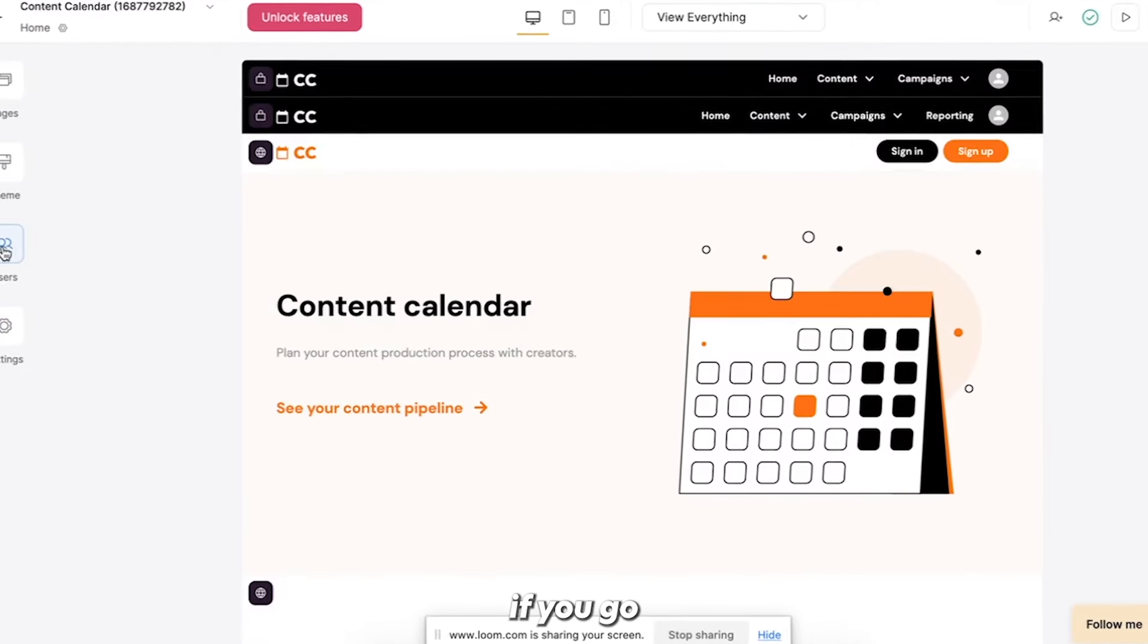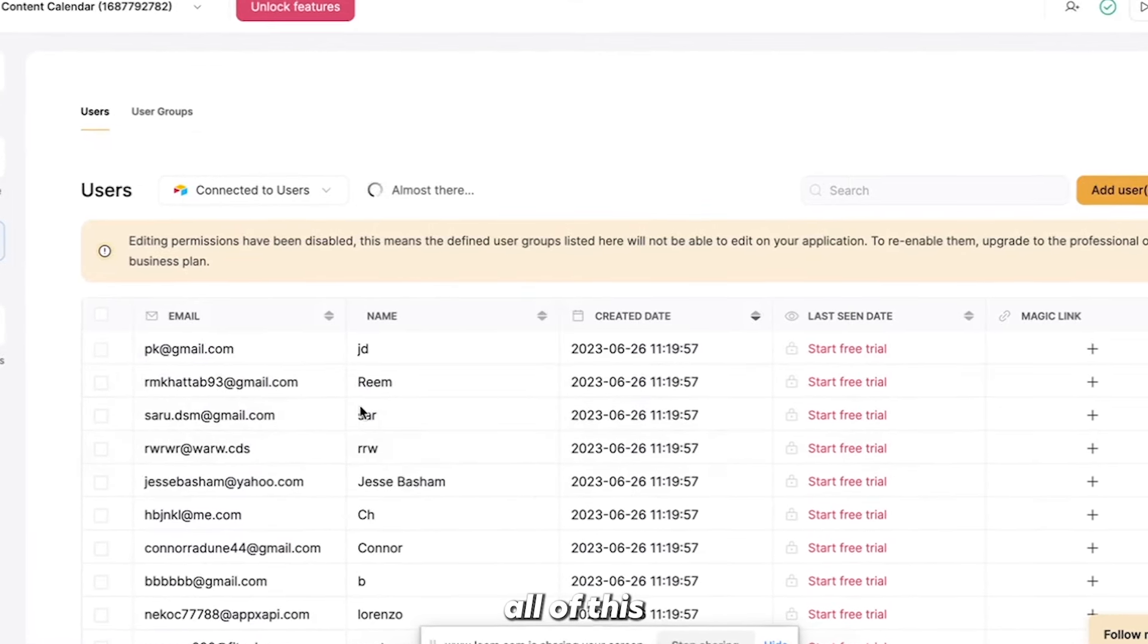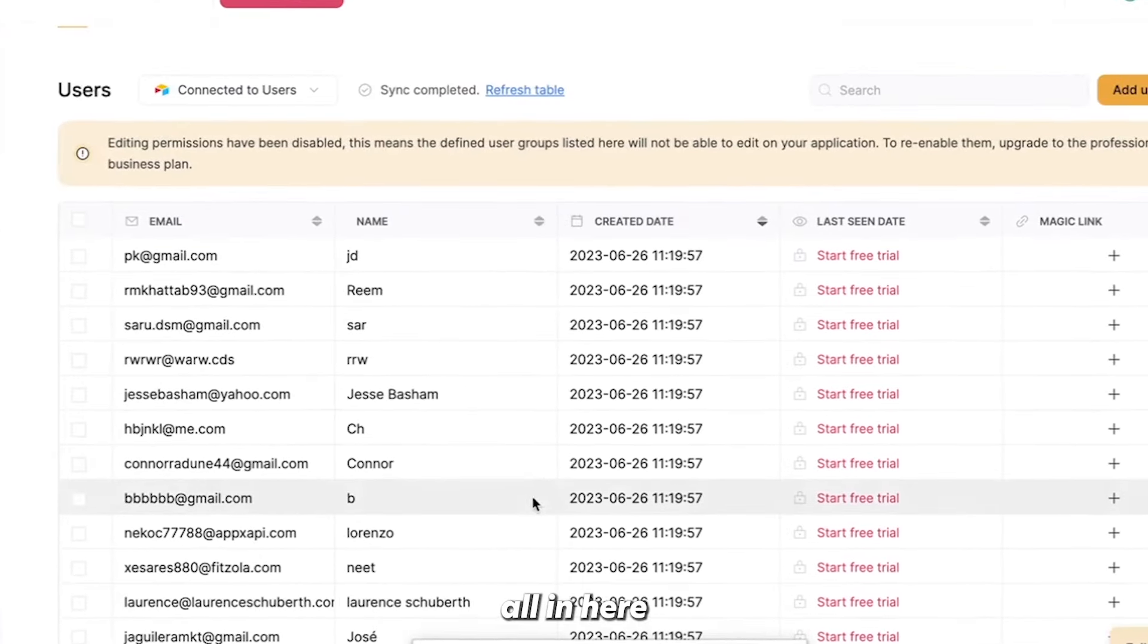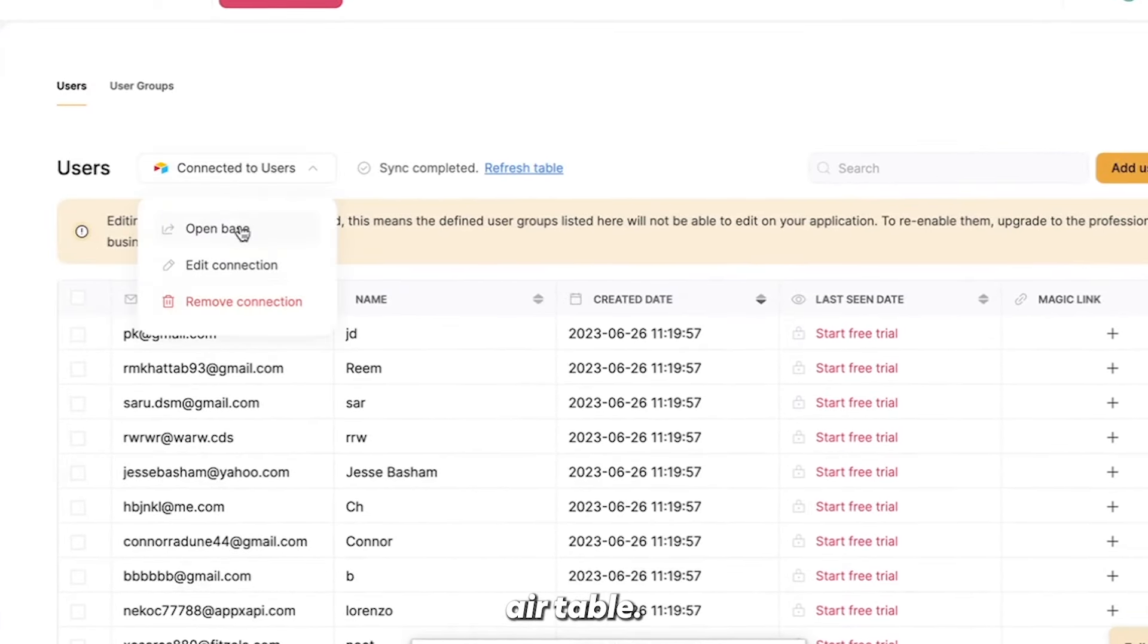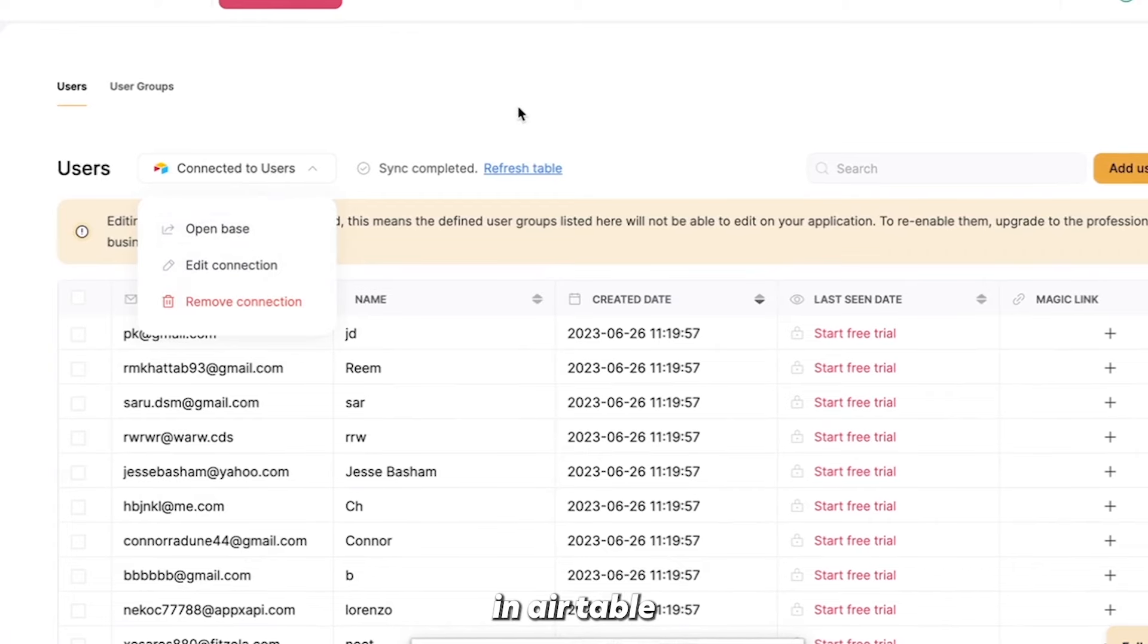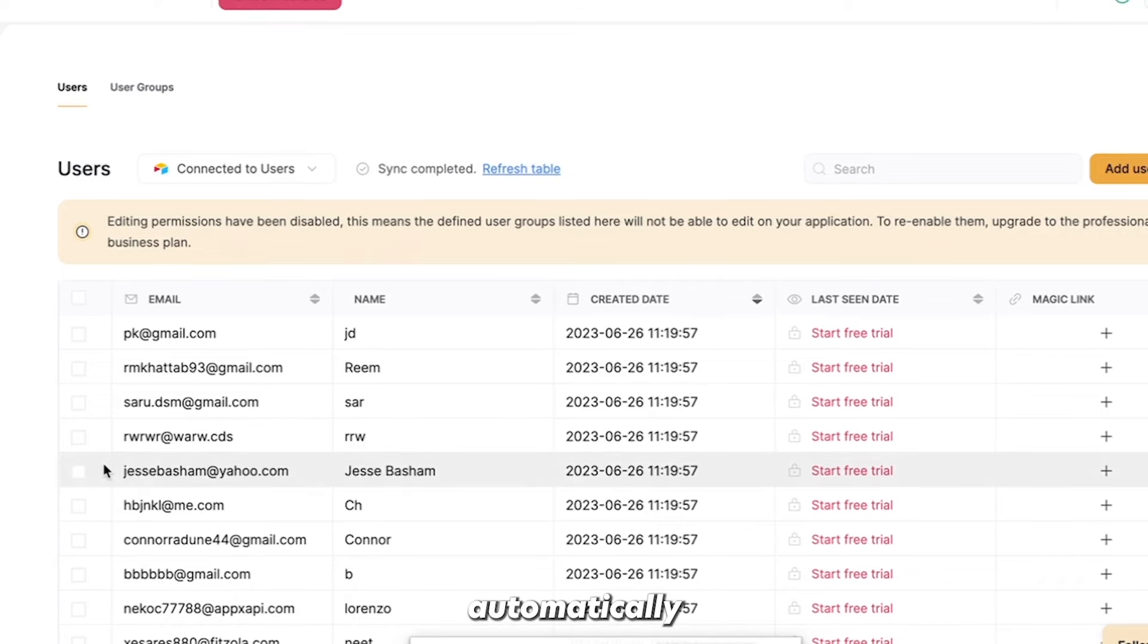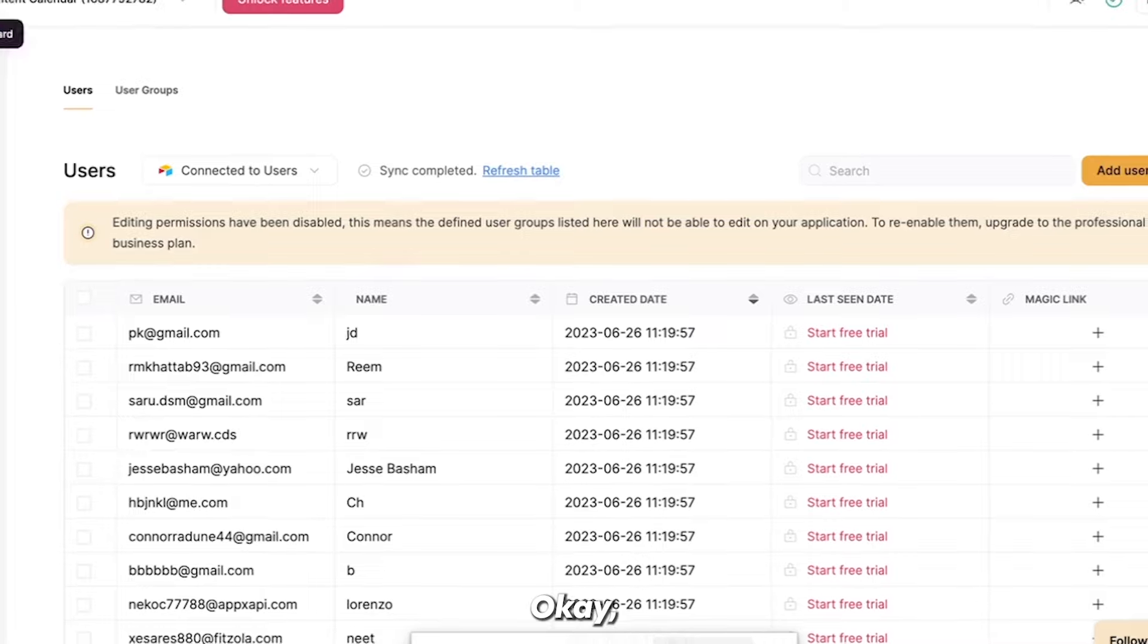And so then if you go into users, you'll see all of this display data. So this is obviously test data, but it's all in here and it is connected from Airtable. Alright, so you could open the base and go see all the data in Airtable as well. And it dynamically updates. So whenever you add new data, it'll automatically add into both Softer and Airtable.